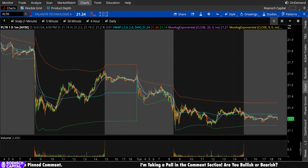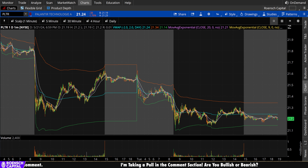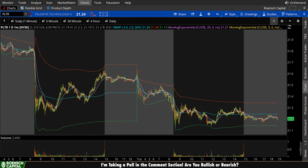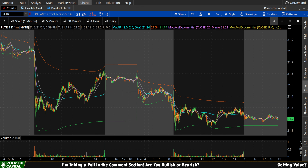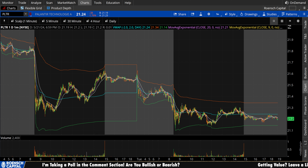What's up guys, welcome to Wrench Capital Charts. Today we're taking a look at Palantir Stock, ticker symbol PLTR, on a variety of time frames in anticipation of the next trading day, Wednesday, May 22nd.